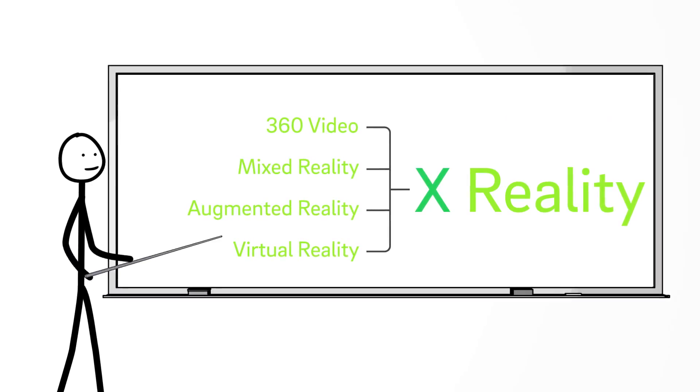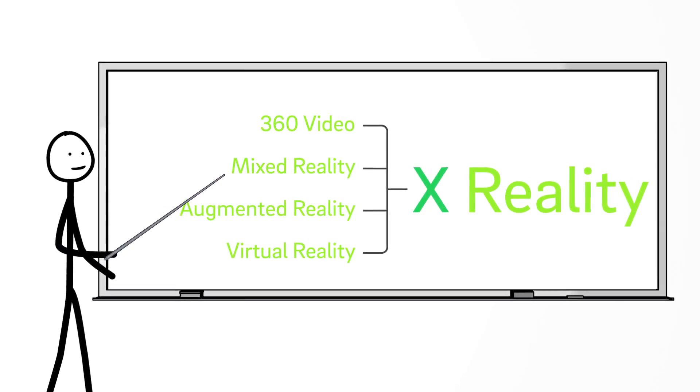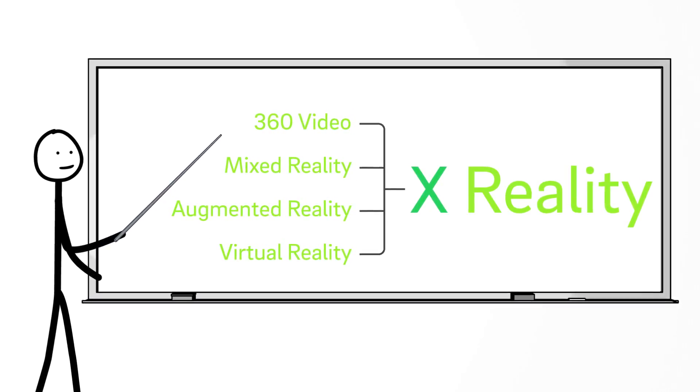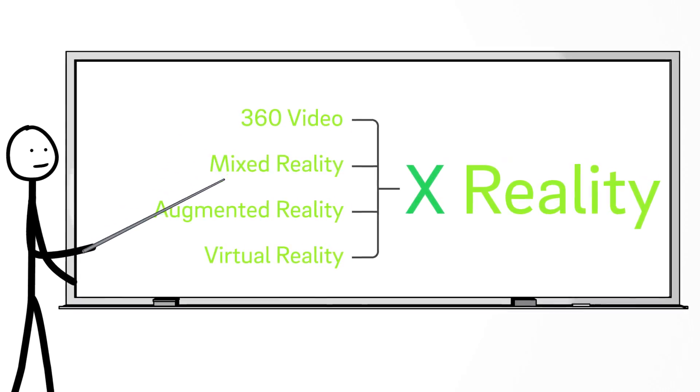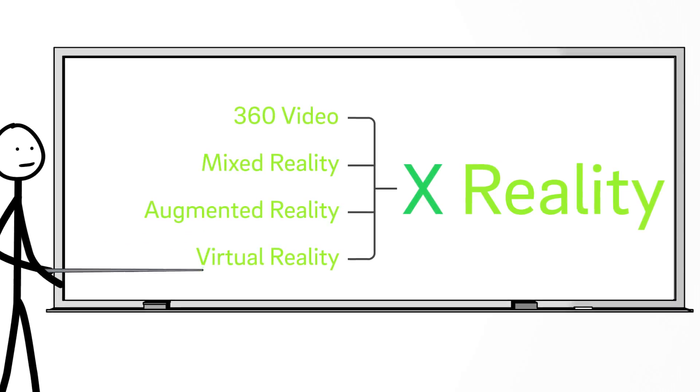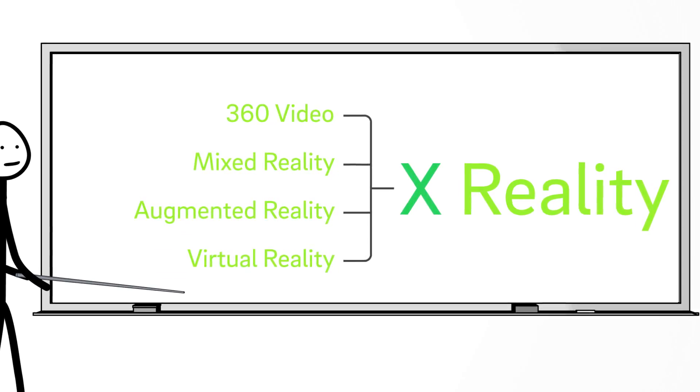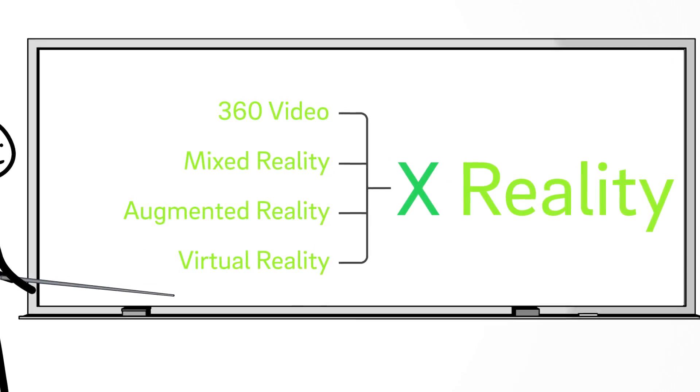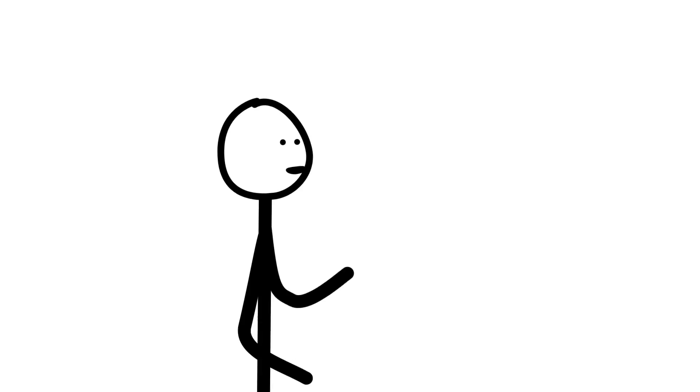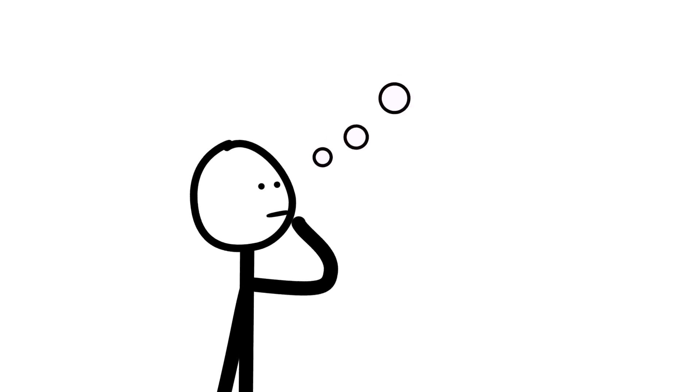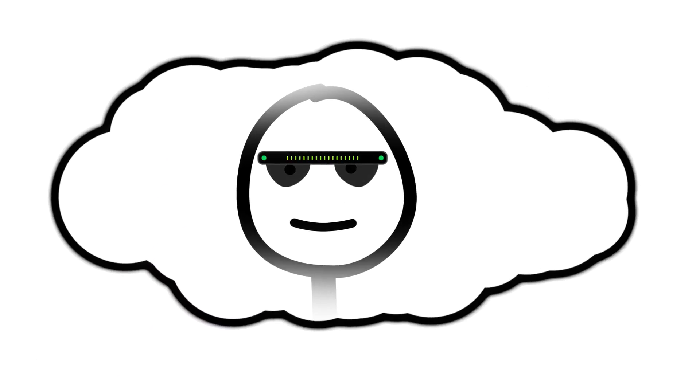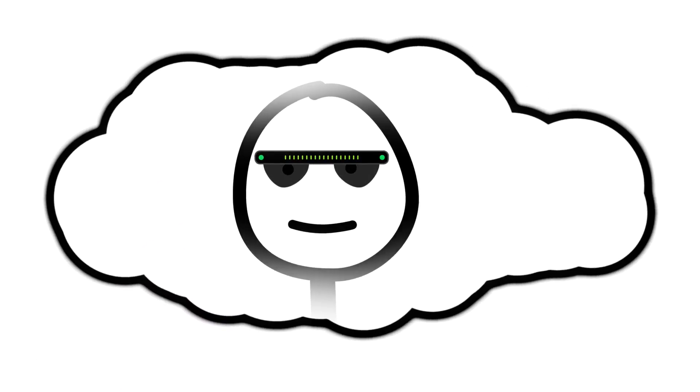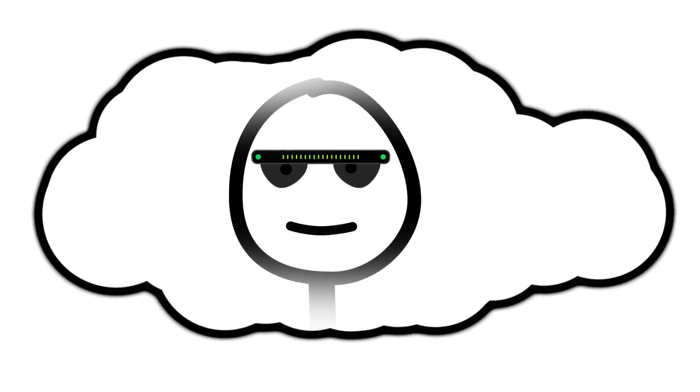At Pixvana, we use X-reality as an umbrella term to describe how these technologies will merge into a fluid storytelling medium. The X represents a question mark that asks creators to innovate and reimagine the stories we tell. XR encompasses terms used today and new terms that will be coined as more headsets and cameras come to market.